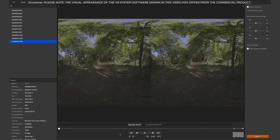Simply open EOS VR utility and on the left hand side there will be a file window which you can direct to your folder which has all your files in it. Then simply select the single VR file which has both left and right eye images in it and open that file.